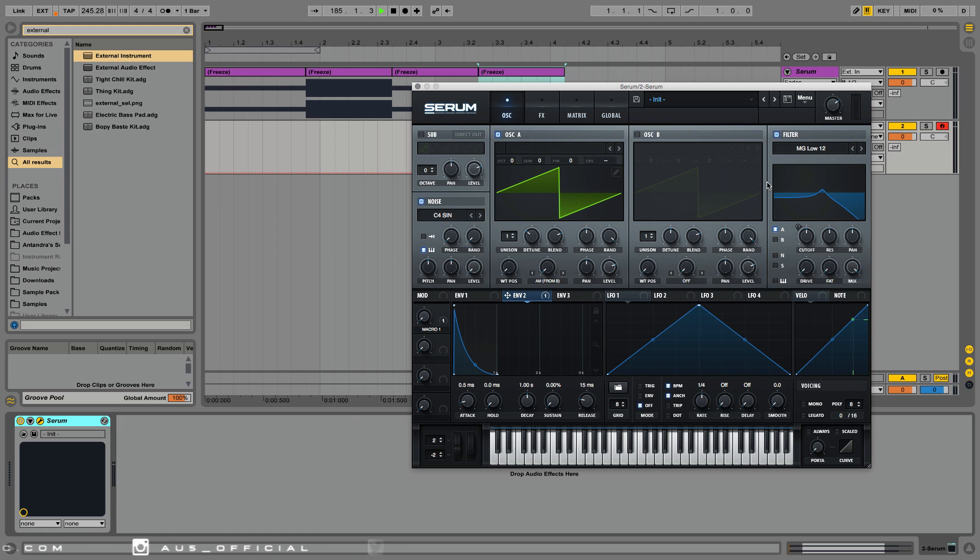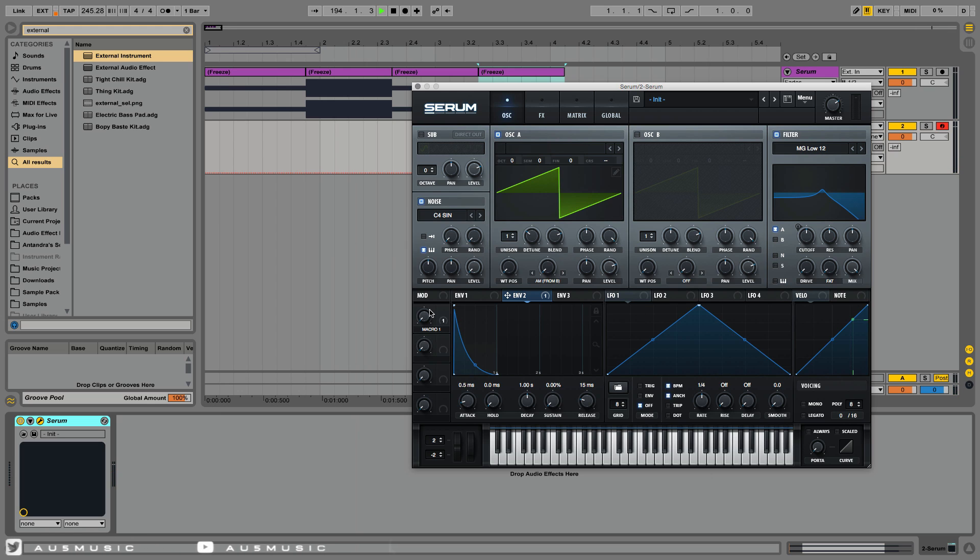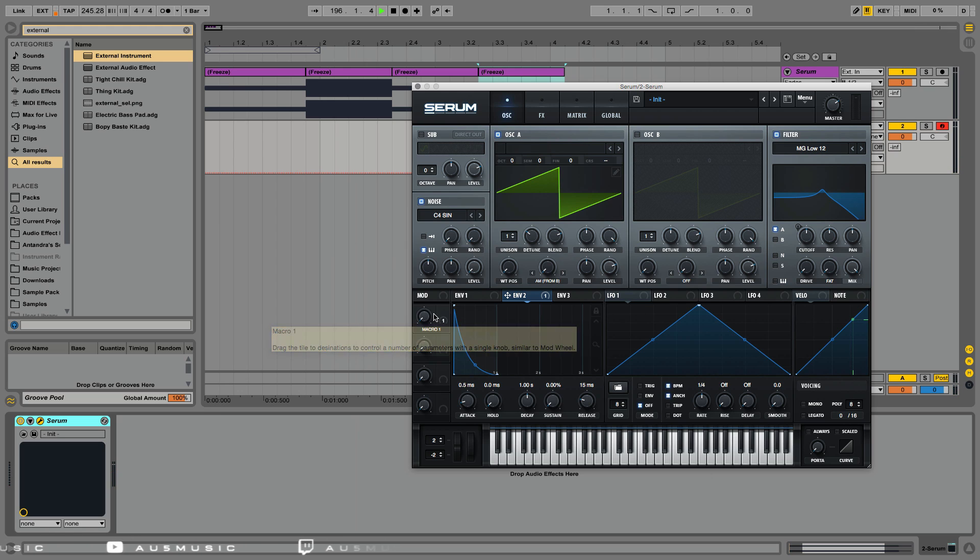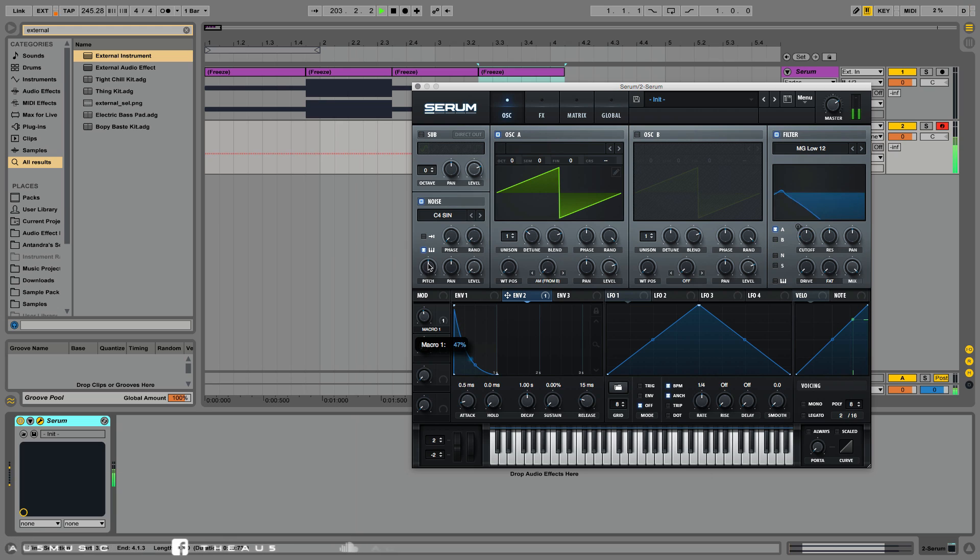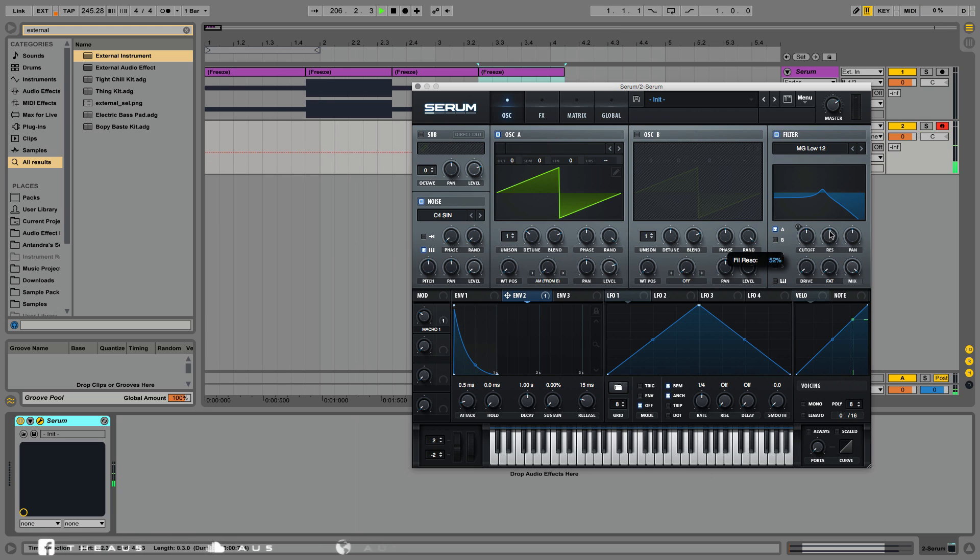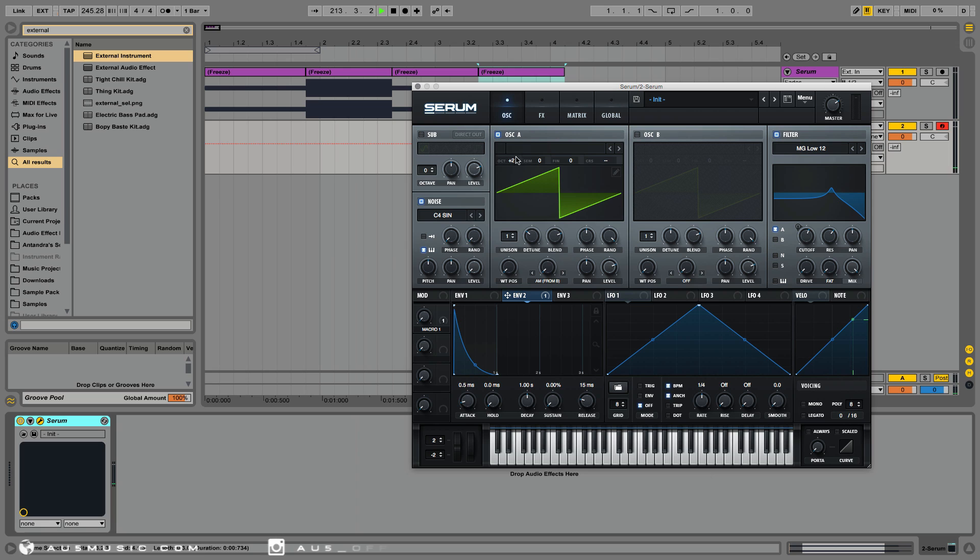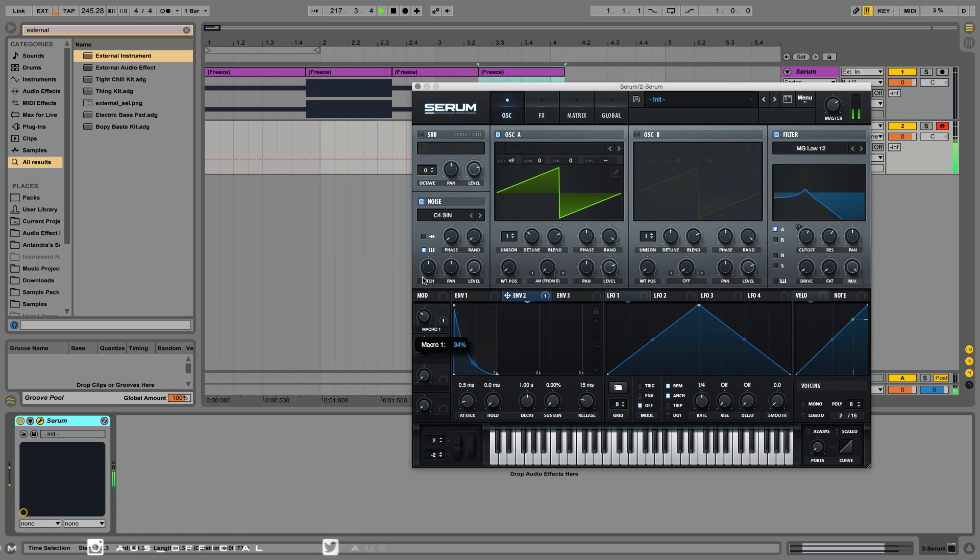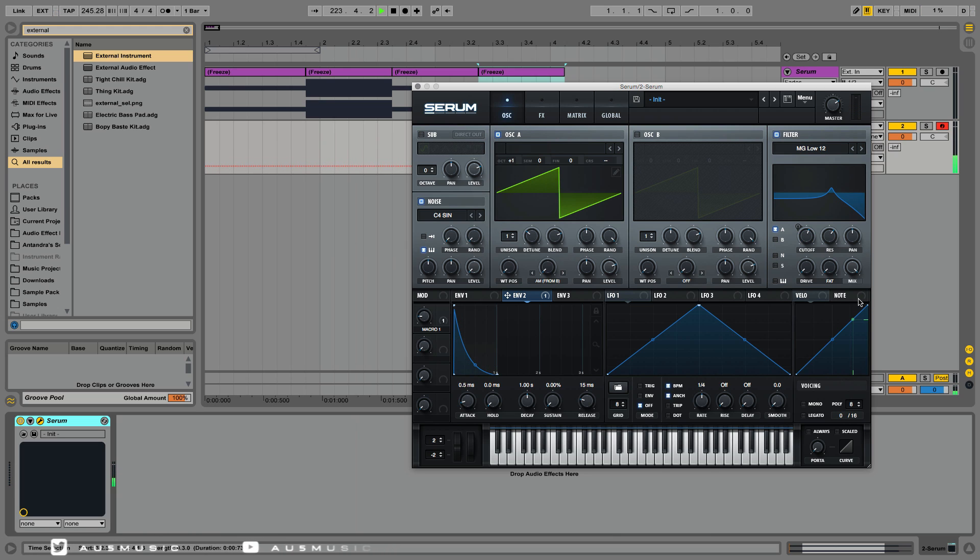Here's another example. I have envelope 2 modulating the cutoff of the lowpass filter, and I have the noise oscillator with the amount mapped to macro 1 modulating the cutoff. If I increase the resonance, you can hear a more profound effect. If I also increase the octave, you can hear a more profound effect. Very neat.